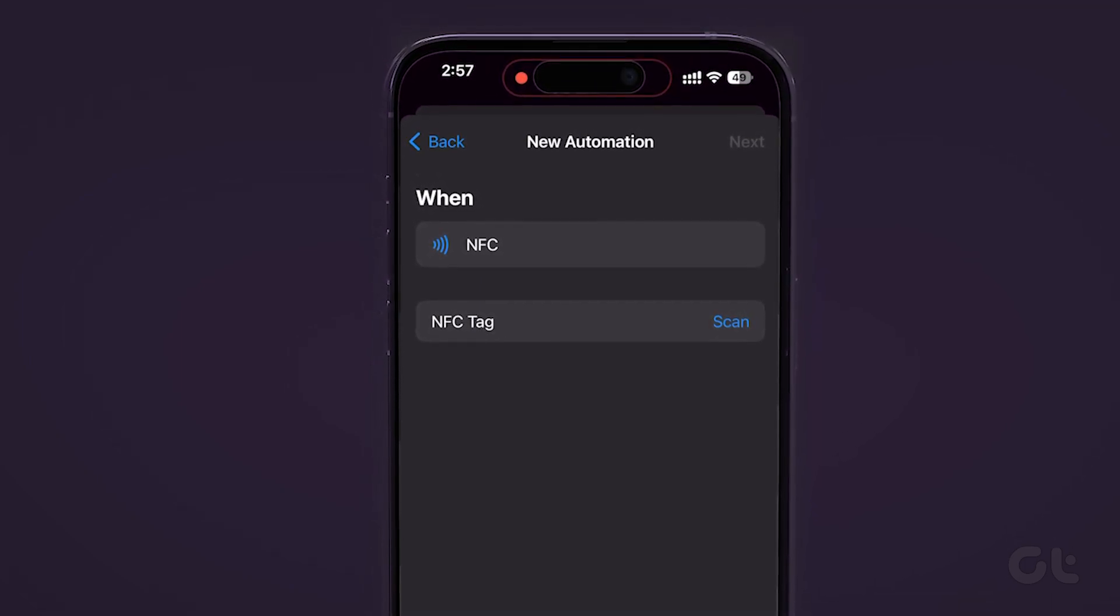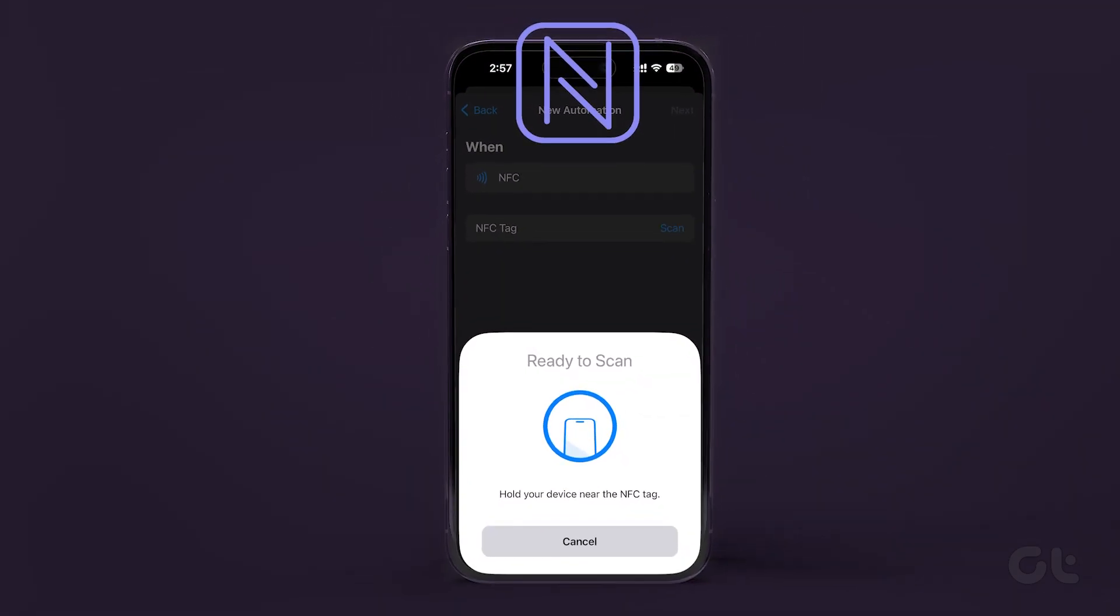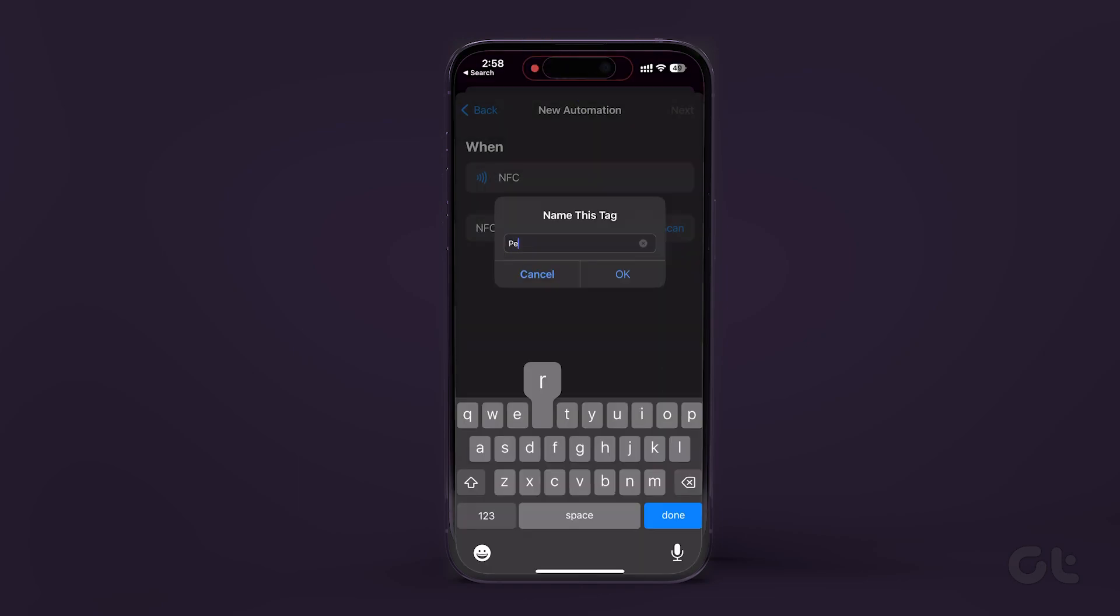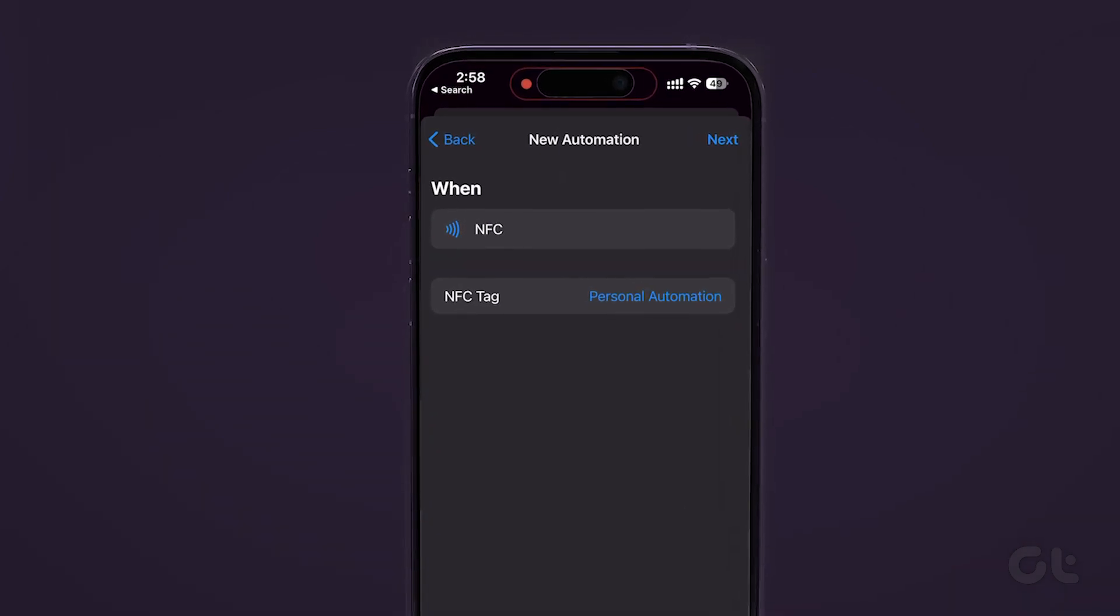Tap on scan and then hold your device over an NFC tag or sticker. Now, name the tag, then tap next located at the top right of the screen.